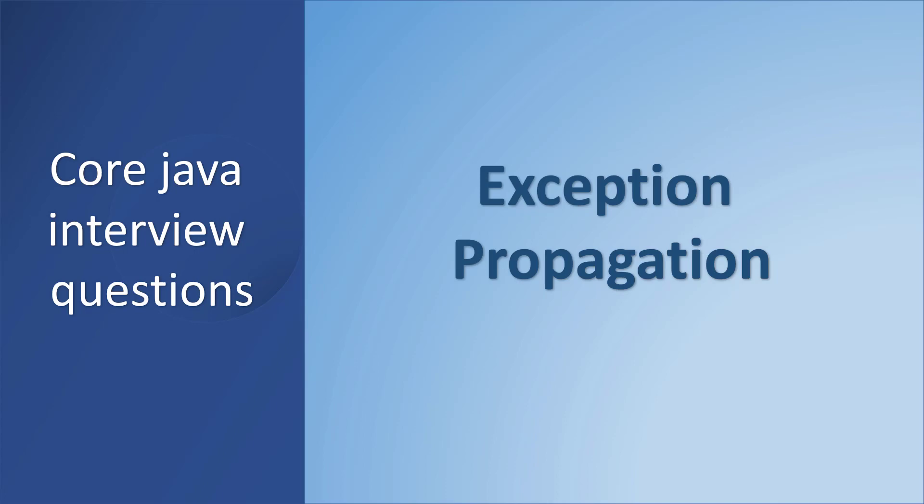In today's video, we will understand an important concept related to Java's exception handling mechanism, which is exception propagation.